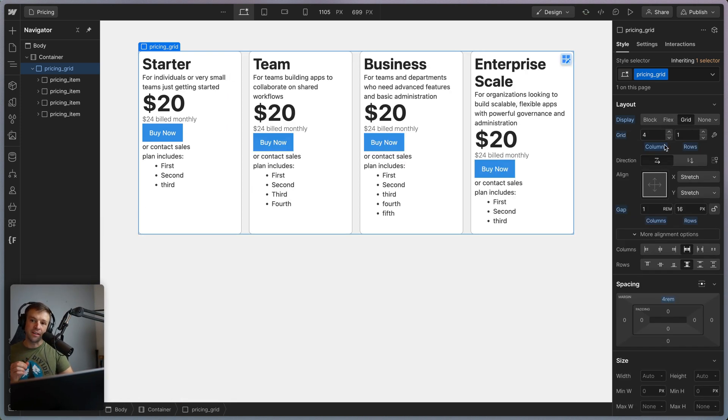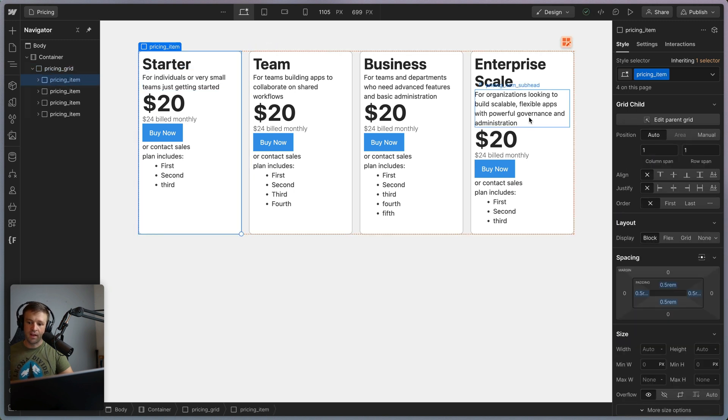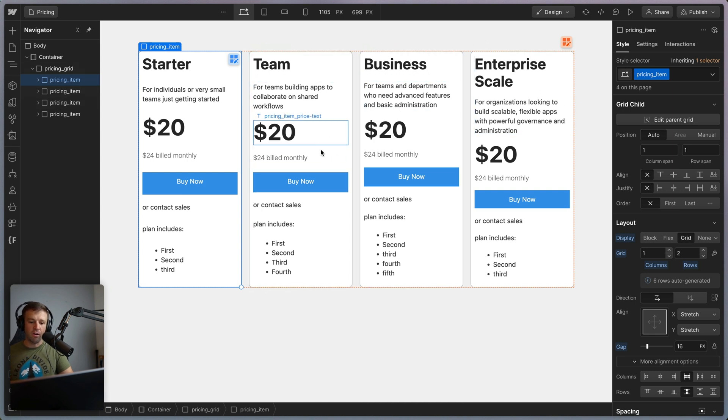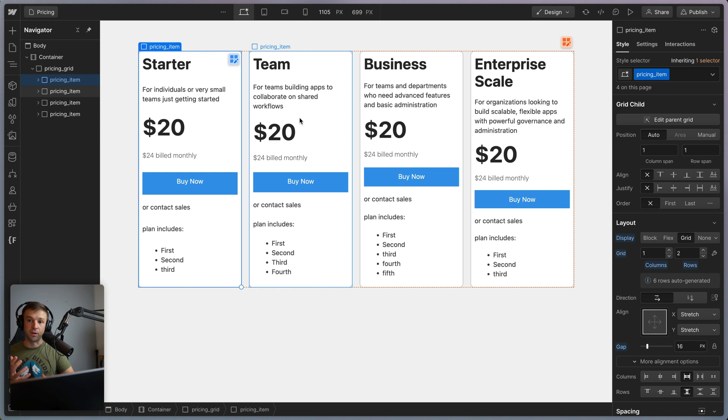Now we need to take all the children and apply display grid to that. So if I take this, then these have grid, but notice that these are all kind of off because there's different content in here and they all are on their own grid system. They're not on the parent grid system.